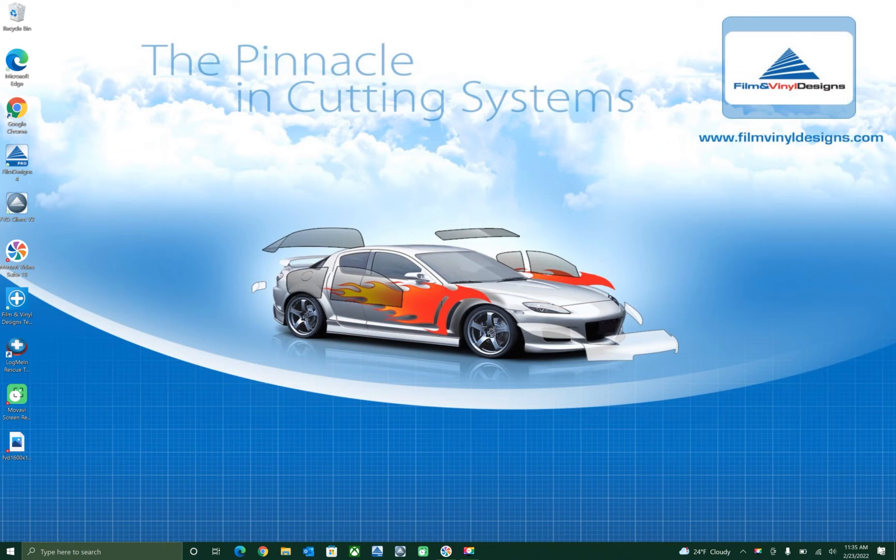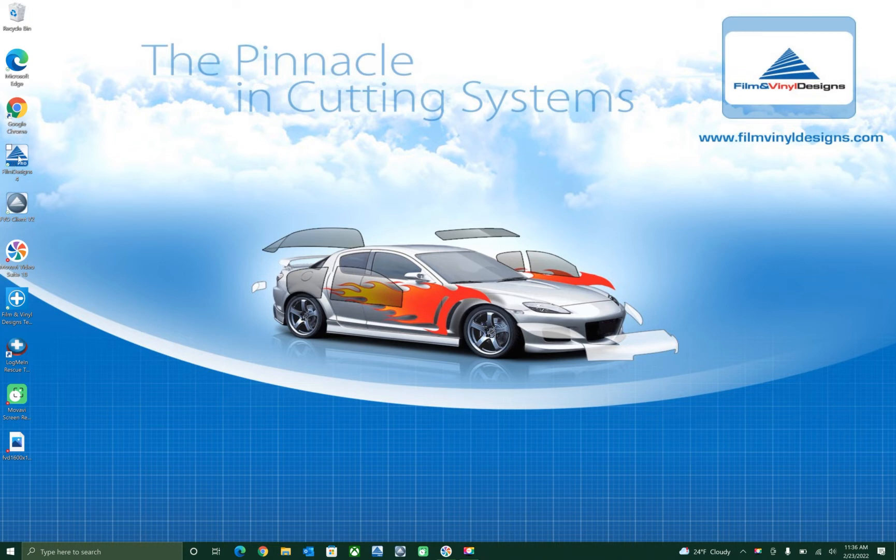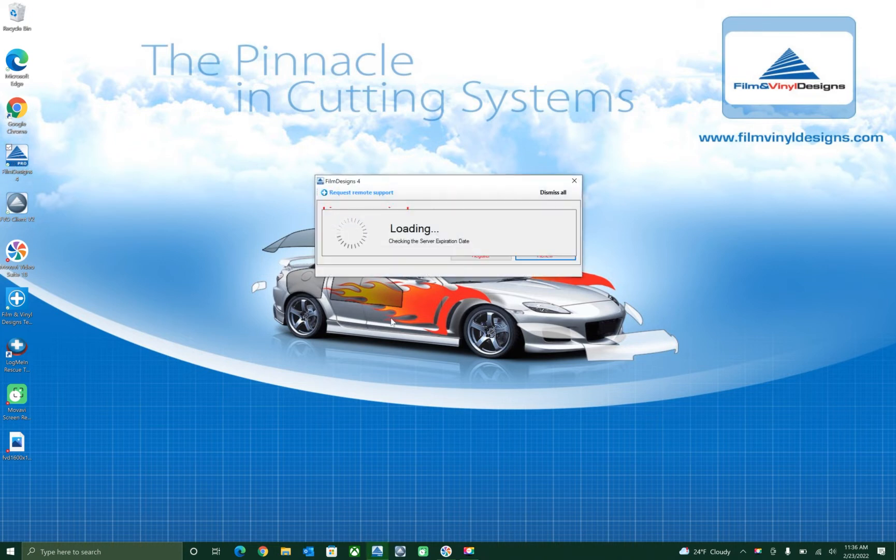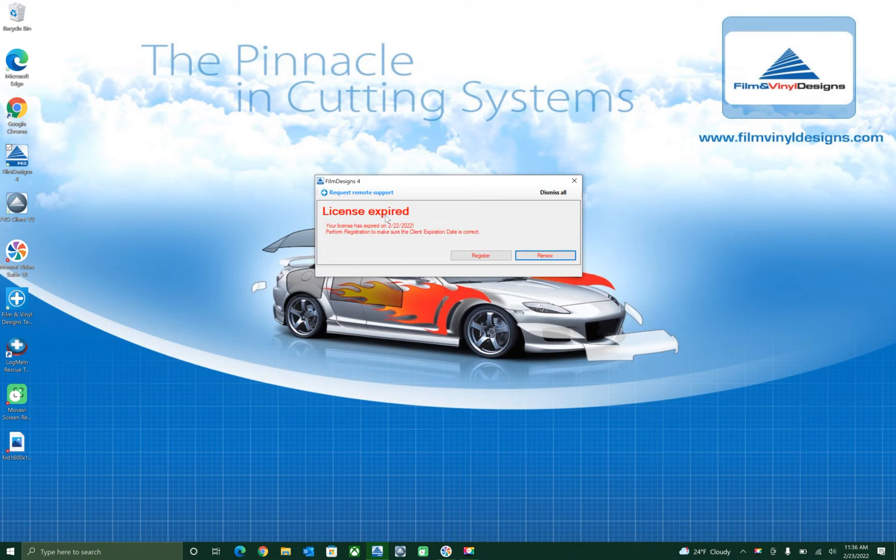Okay, today I'm going to show you how to renew your Final Designs 4.5 software using our website. So first things first, we're going to go to Final Designs 4 on the desktop. It will prompt you and it will say license expired as of 2/22/2022.